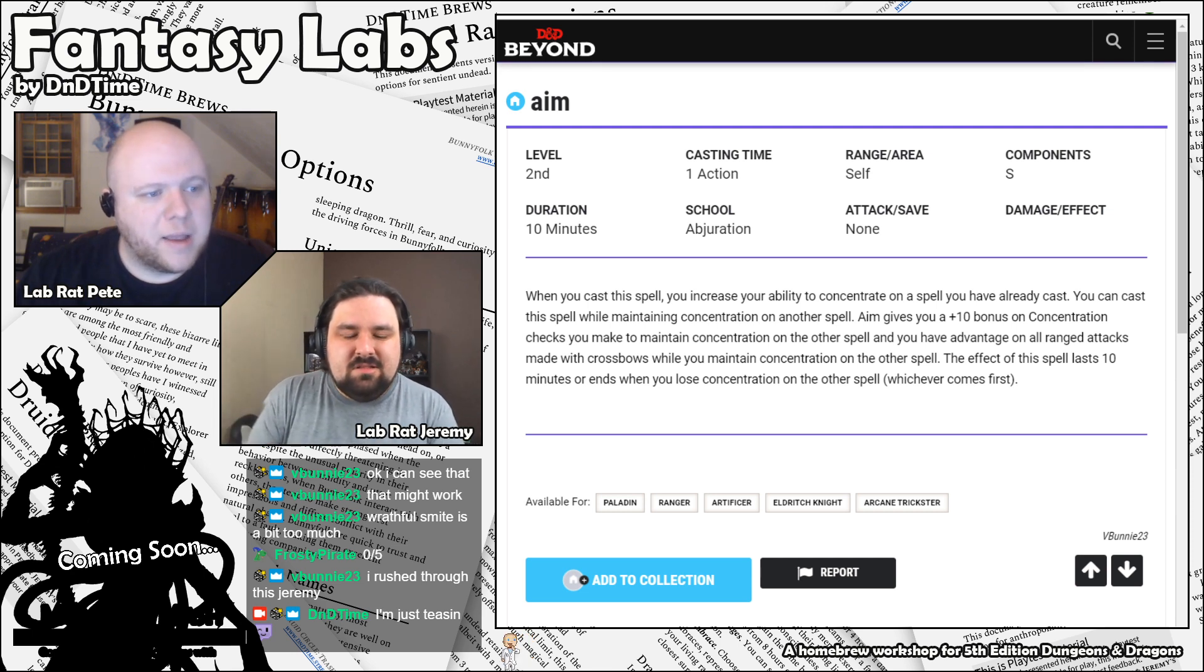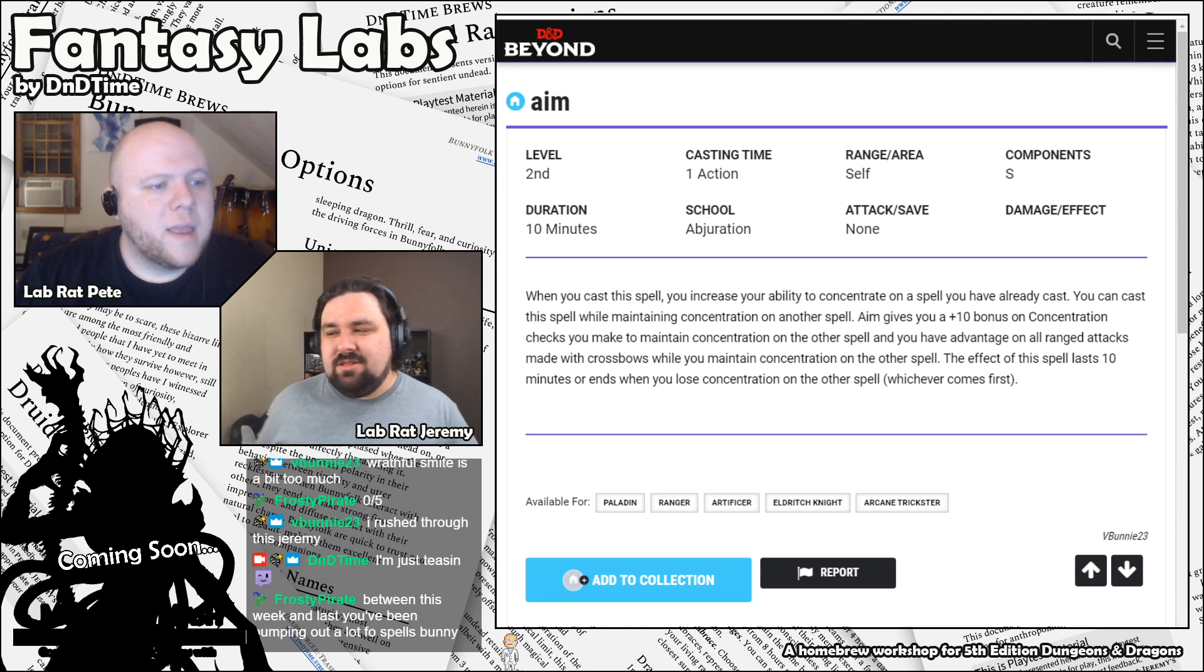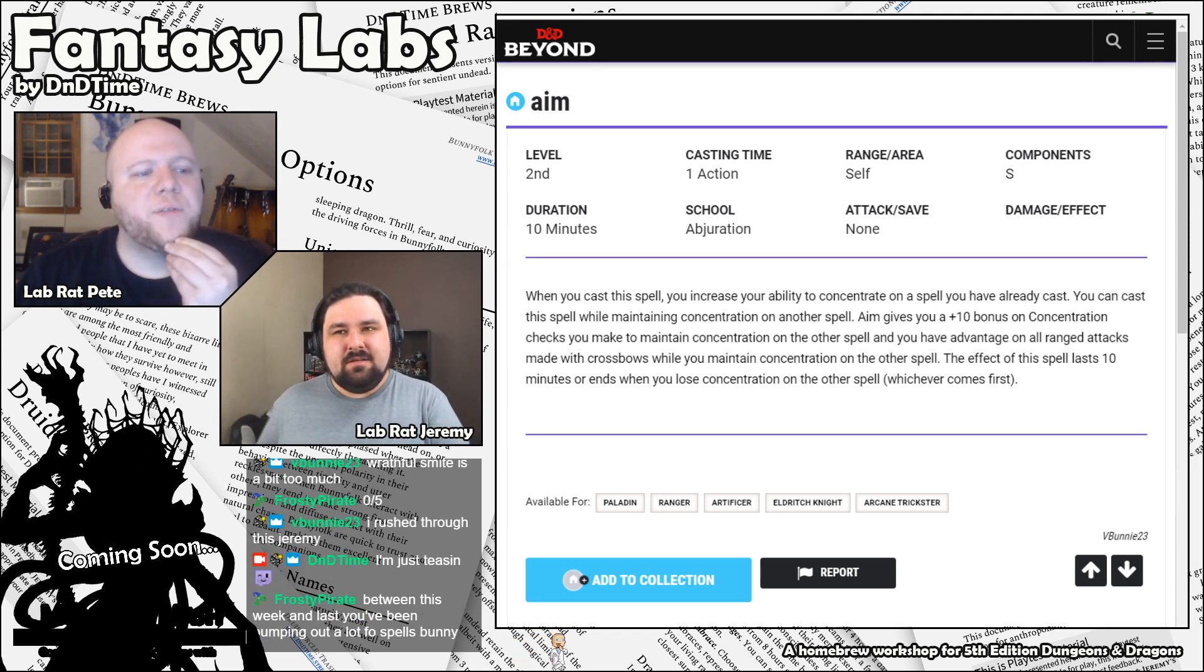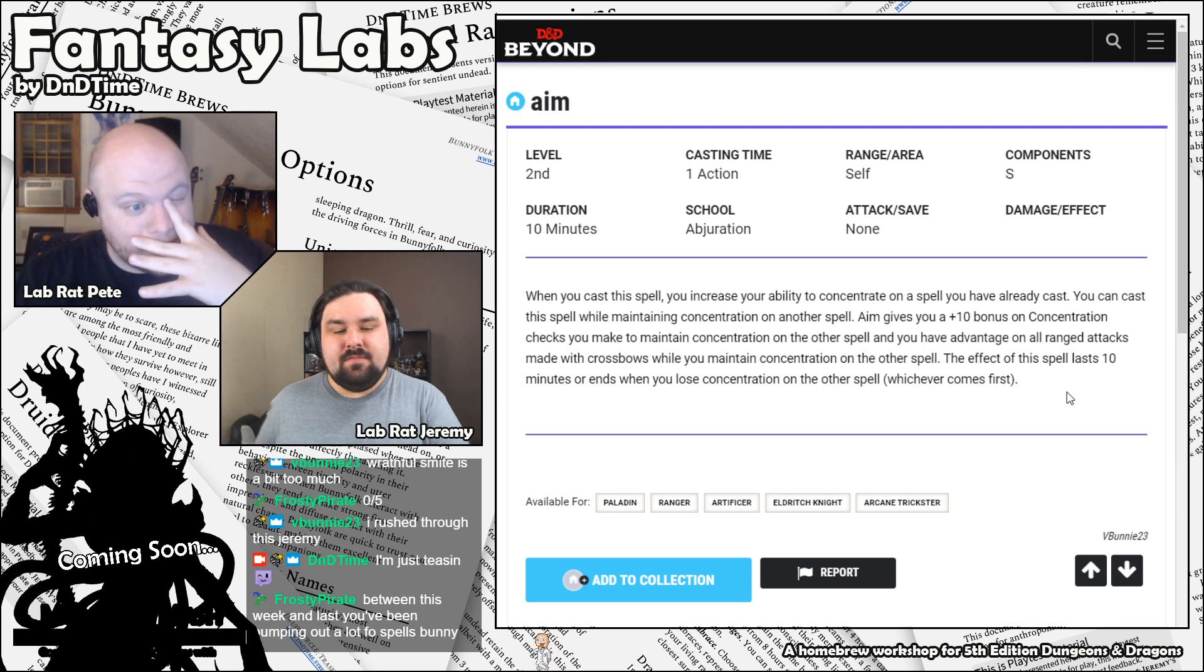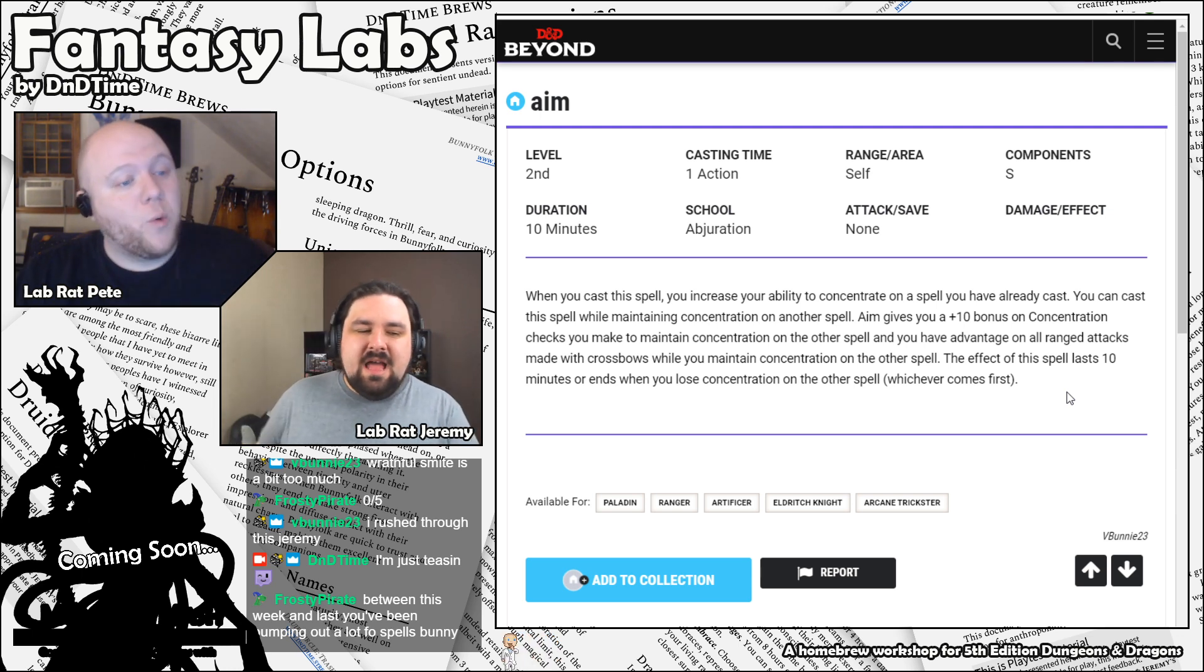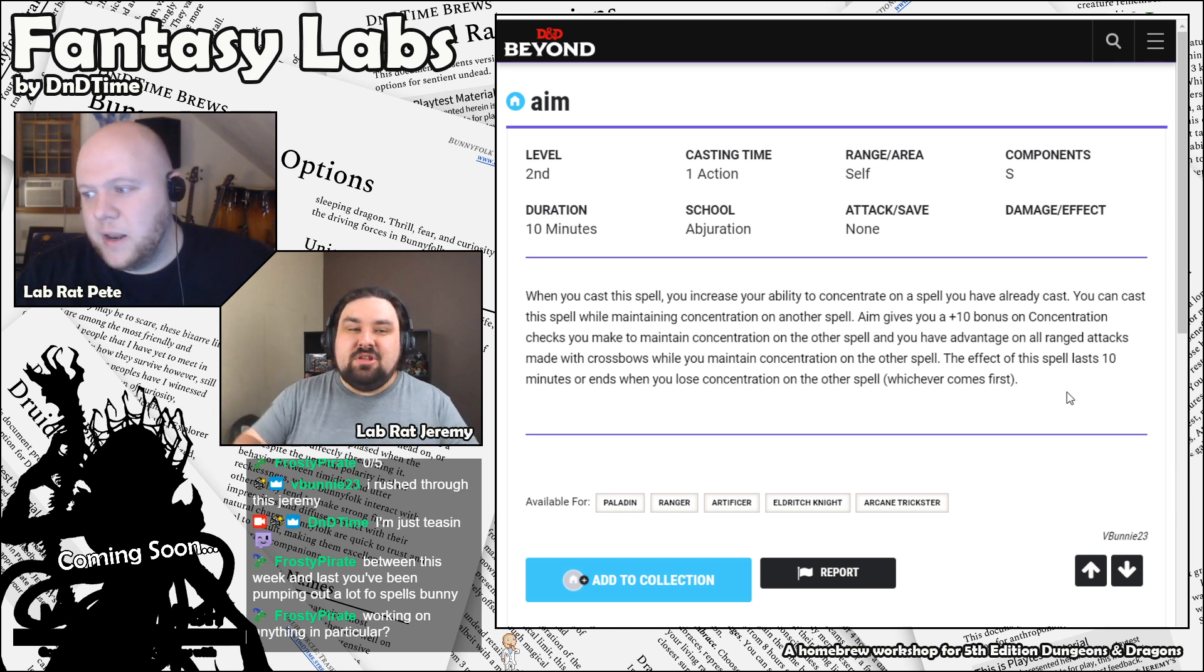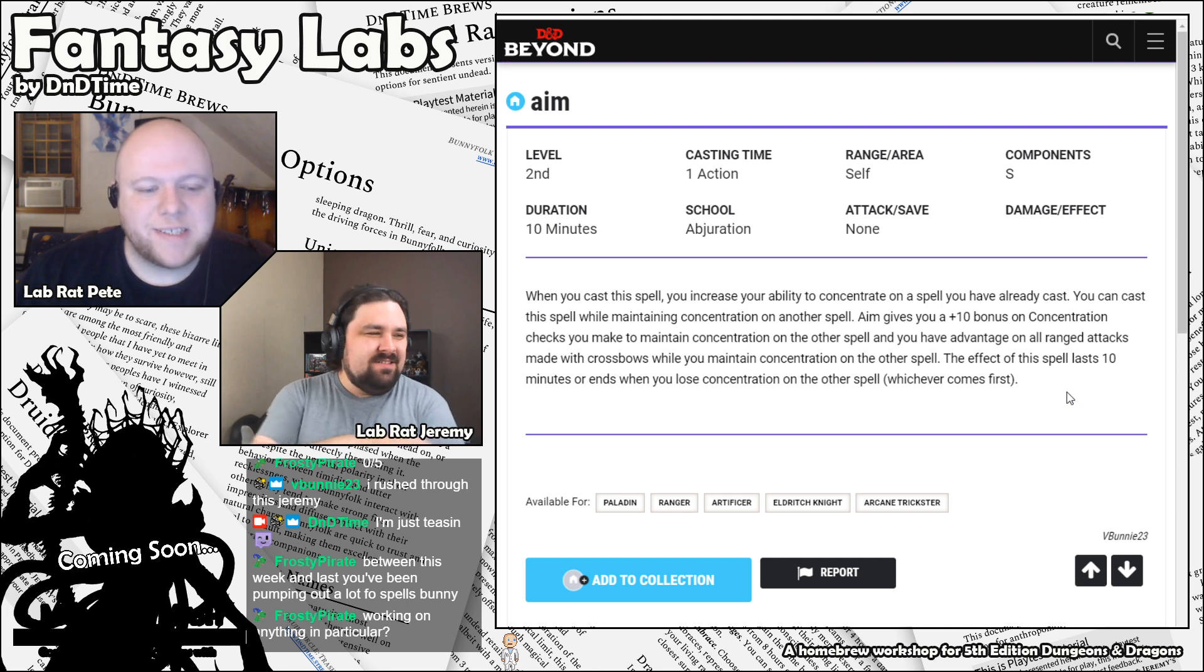When you cast it, you increase your ability to concentrate on a spell you've already cast. You can cast the spell while maintaining concentration on another spell, and it gives you a plus 10 bonus on concentration checks you make to maintain concentration on the other spell, and you have advantage on all range attacks made with crossbows while you maintain concentration on the other spell. The effect of the spell lasts 10 minutes, and it ends when you lose concentration on the other spell, whichever comes first. That is, I don't think that could be a spell. Like, I don't think that could work in 5e. I like the... you know... This doesn't feel like a spell to me.